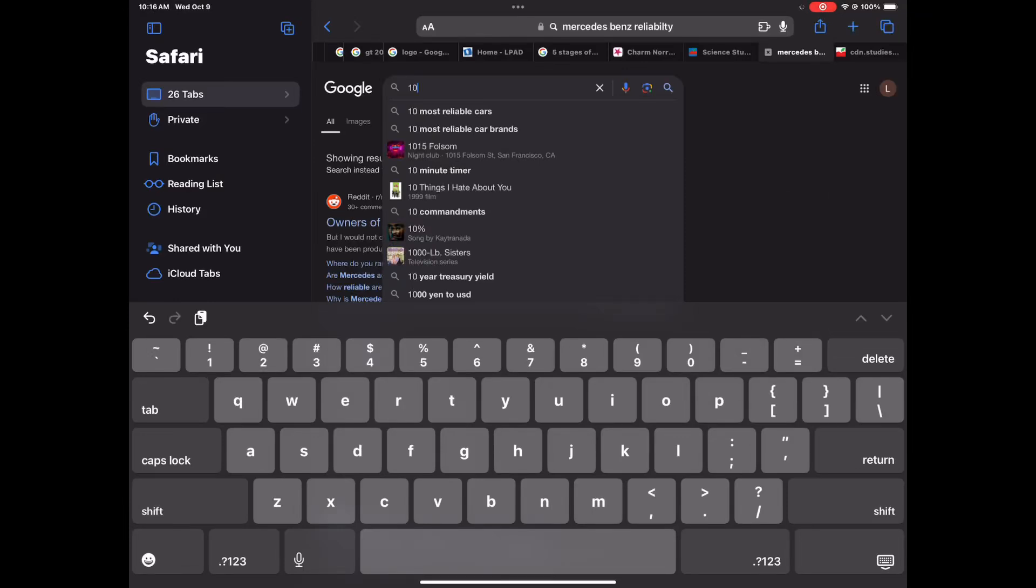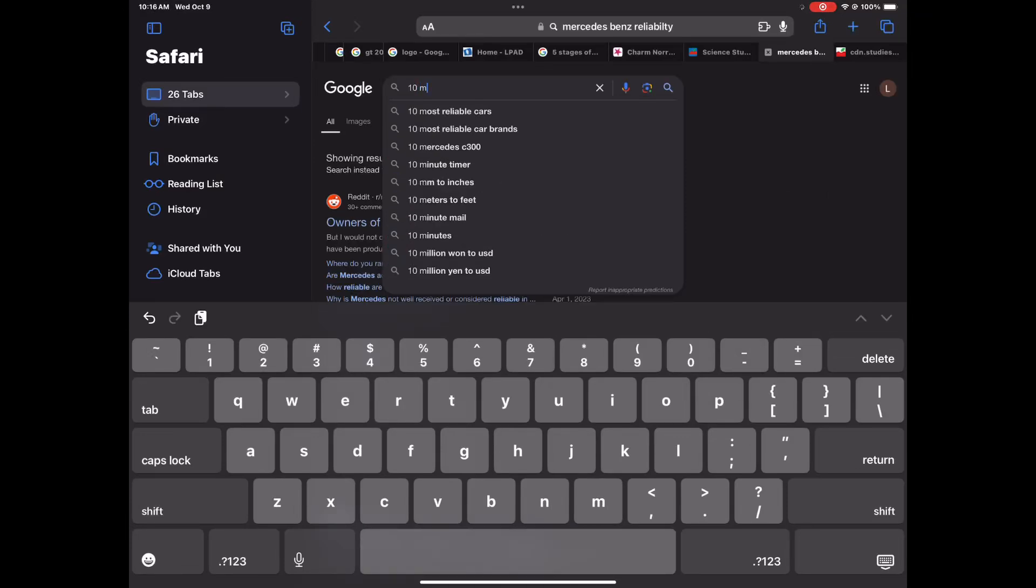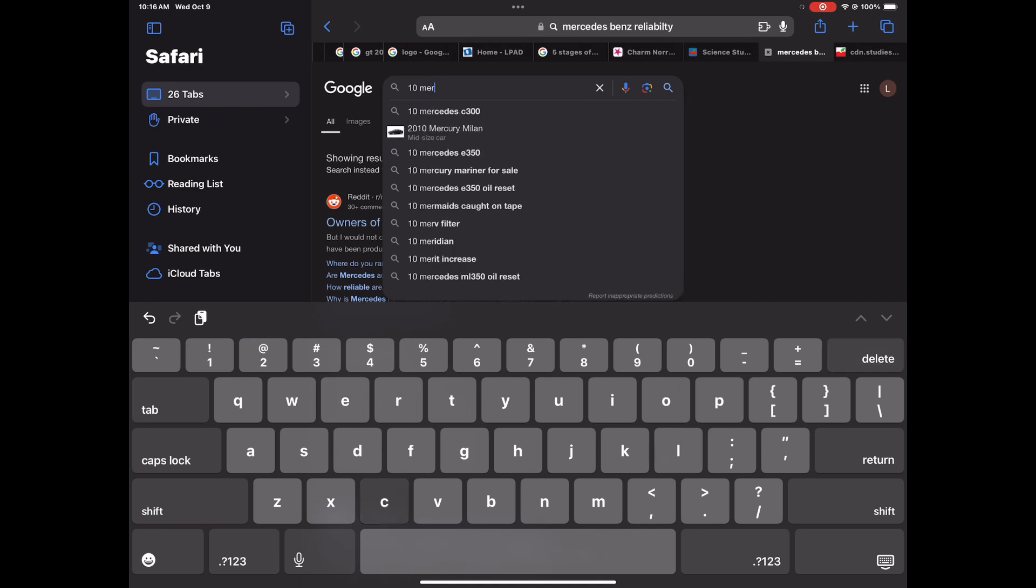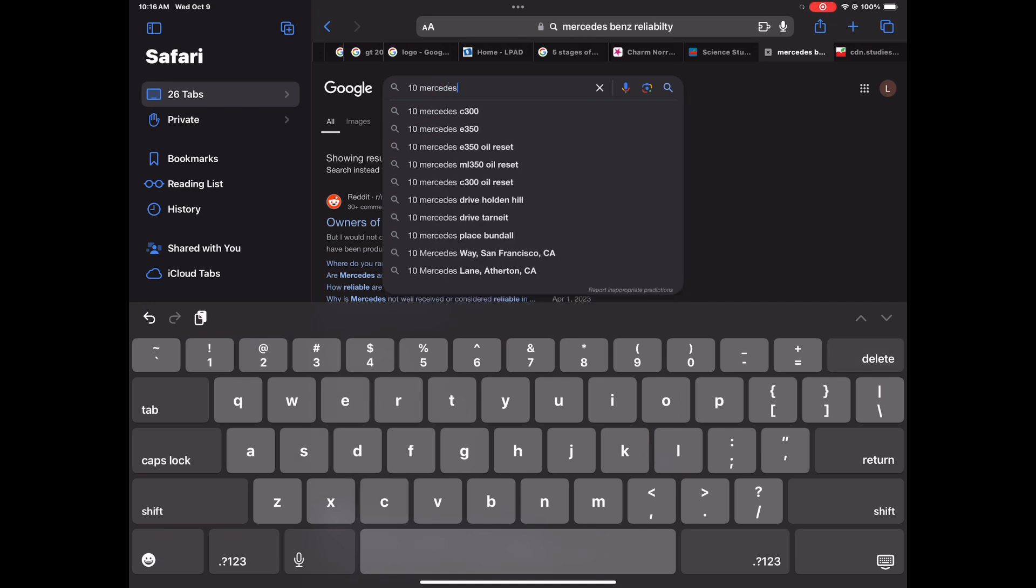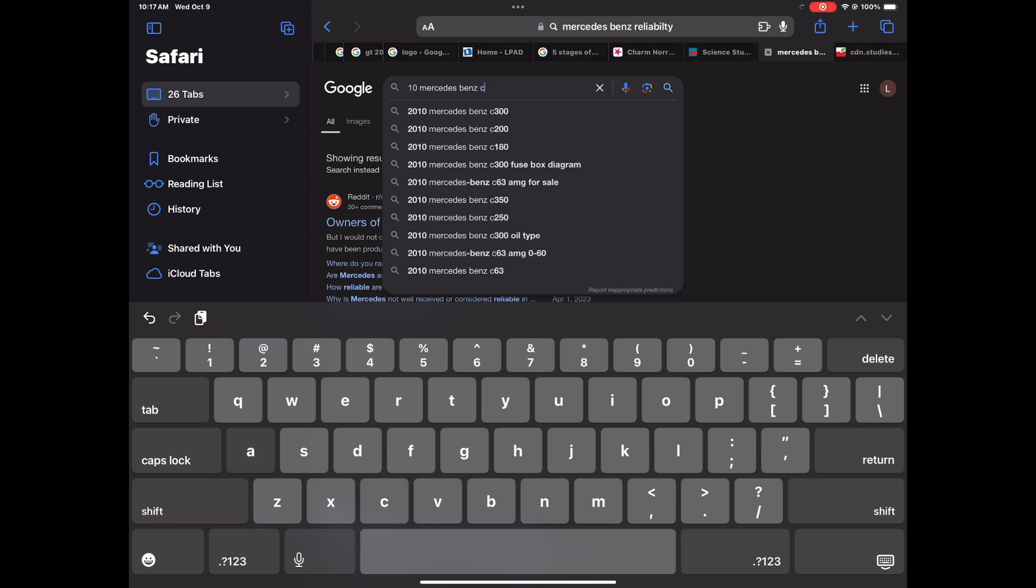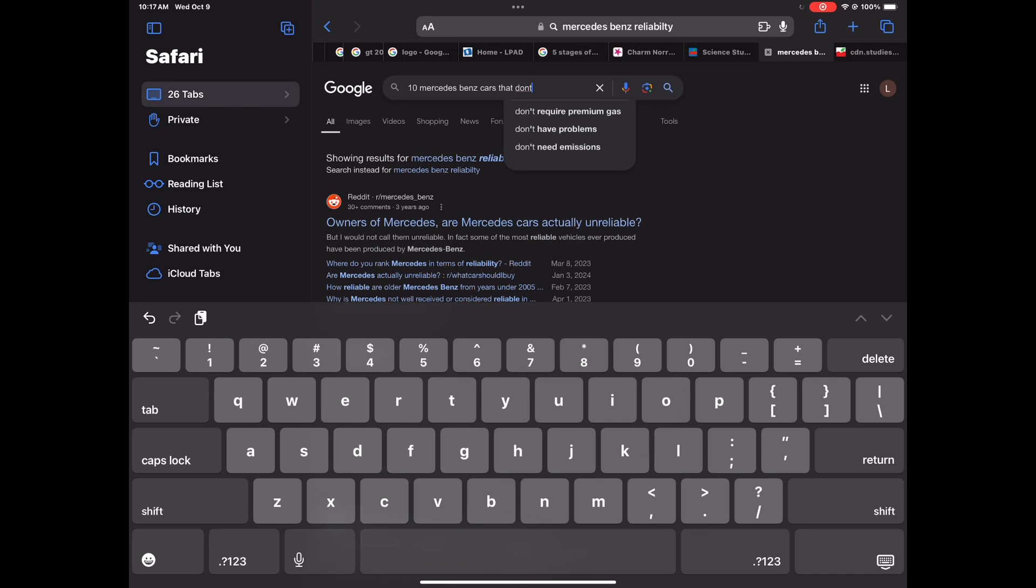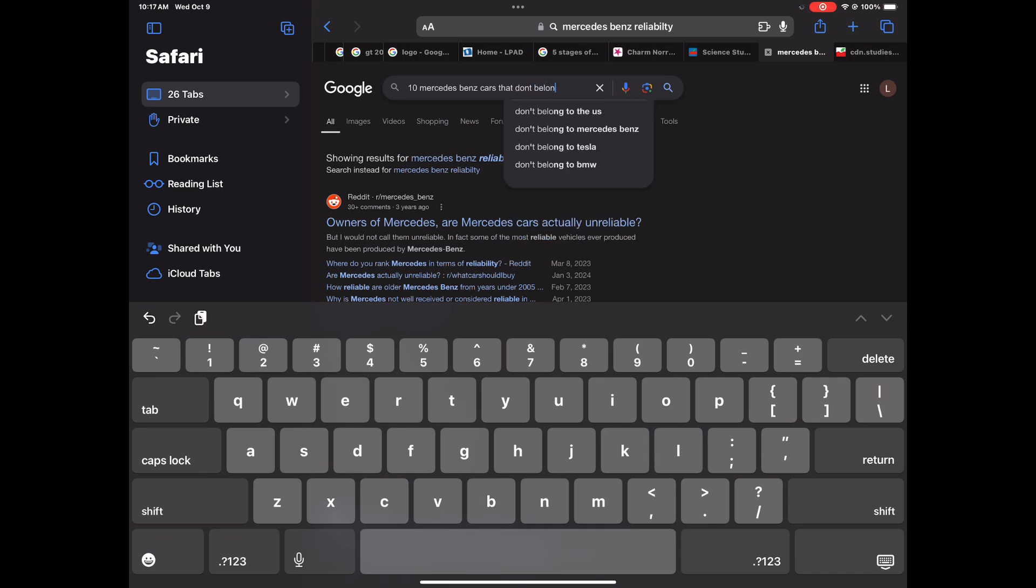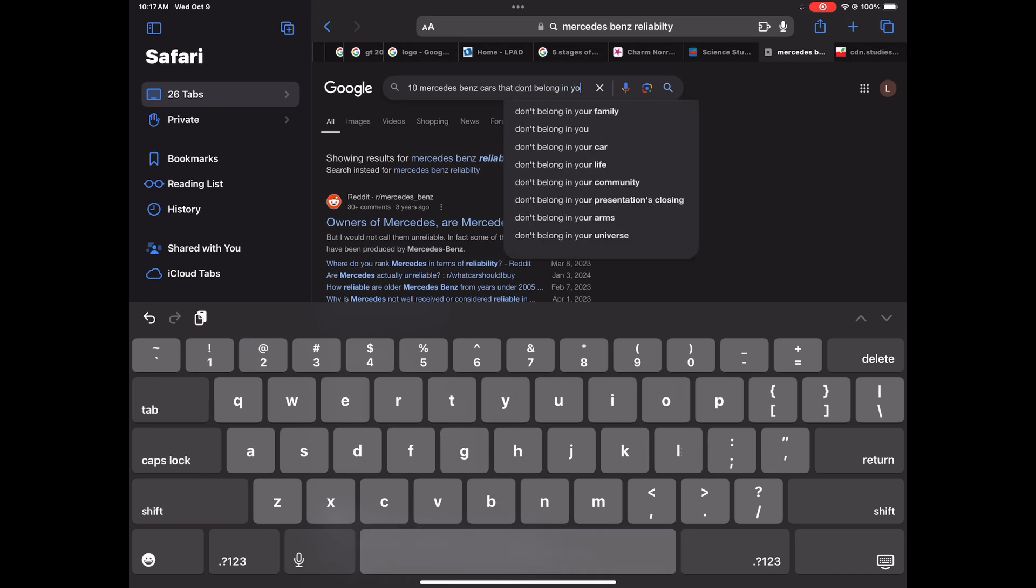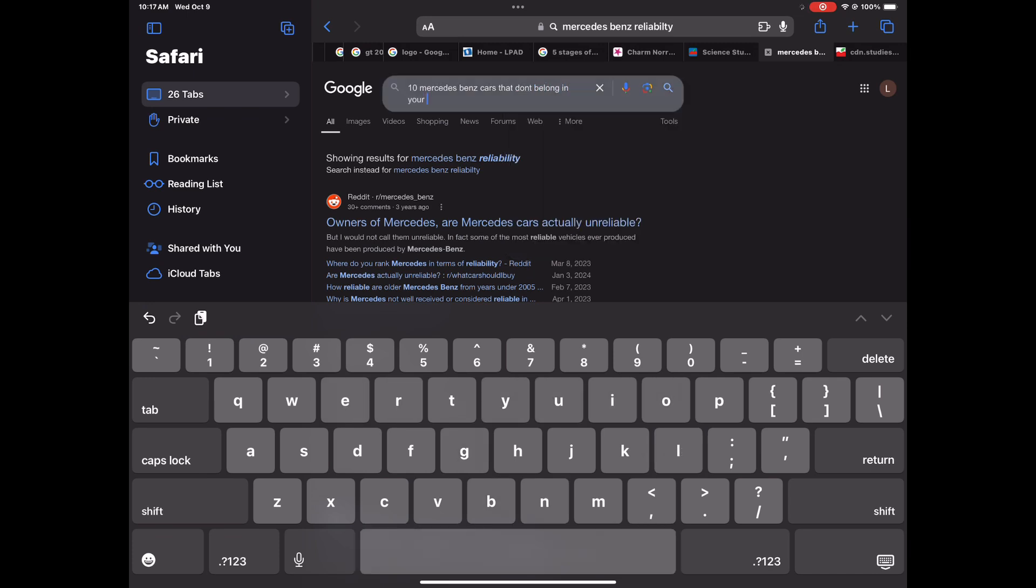Hey, what's up Star Status, it's 3D the Rap Star aka the Benz man and today I'm gonna be reacting to, I thought this was funny, 10 Mercedes Benz that don't belong in your garage. Now even though I thought it was funny, it is very much serious, meaning it's almost like what are the 10 most unreliable Benzes that you should never buy.